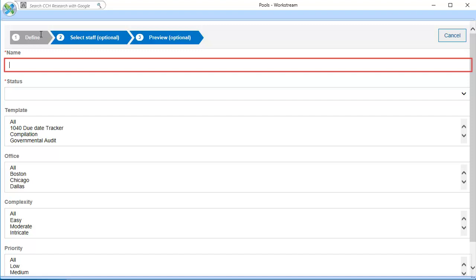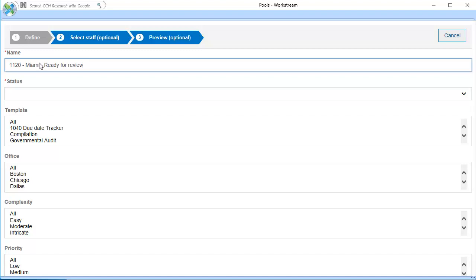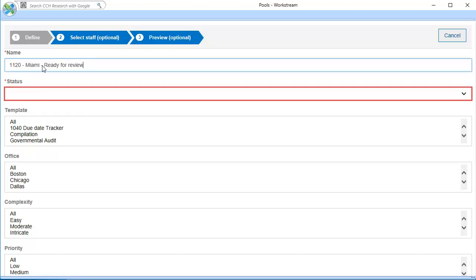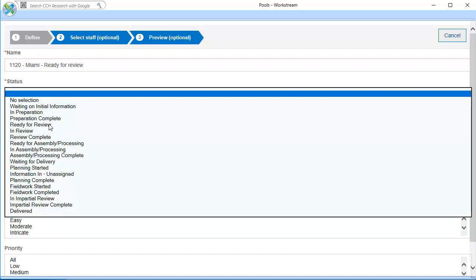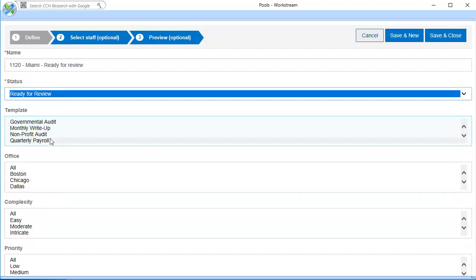Enter a name for the pool. Next, select the status of projects that should appear in this pool. If needed, select additional properties for projects in this pool. For this demonstration, I will select a template and an office.